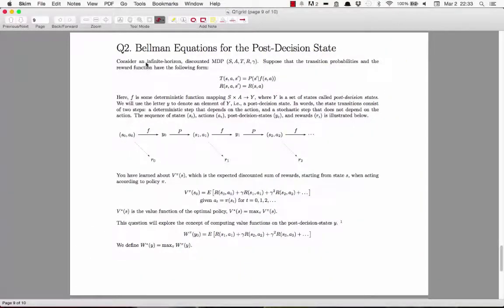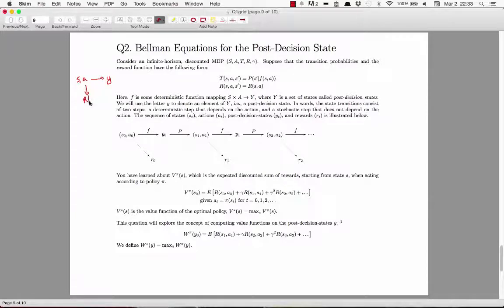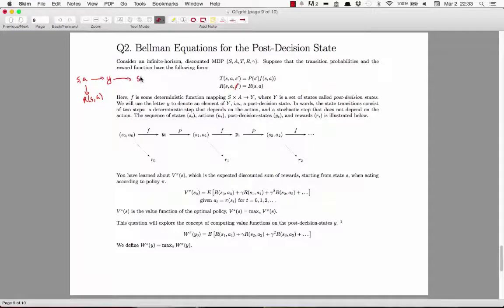Let's look at what's happening in this new MDP formulation. We have a state S and action A. Taking action A from S leads to a post-decision state Y. The reward is a function only of the current state and action taken — not the next state. From Y, we stochastically transition to the next state S' with probability P(S'|Y). So there's a probability distribution over possible next states from each post-decision state Y.